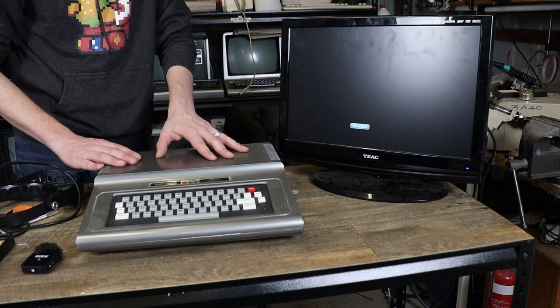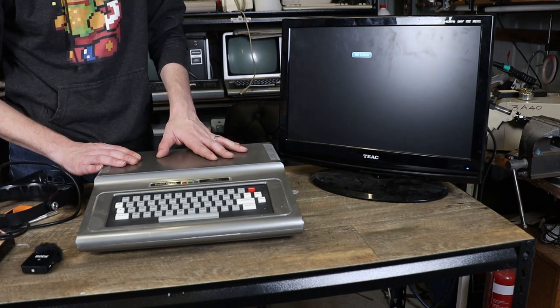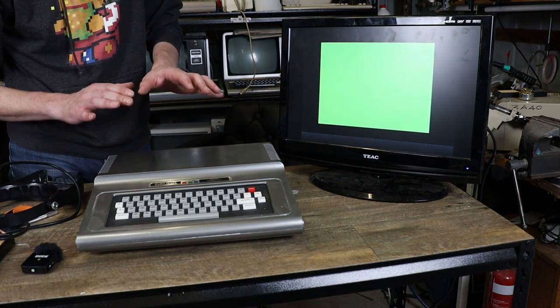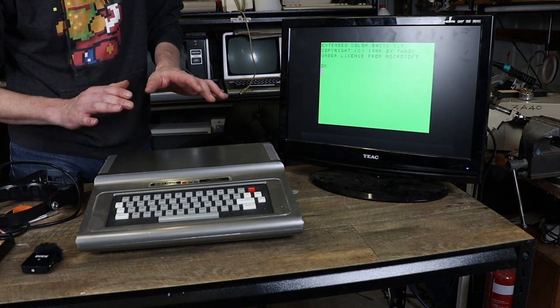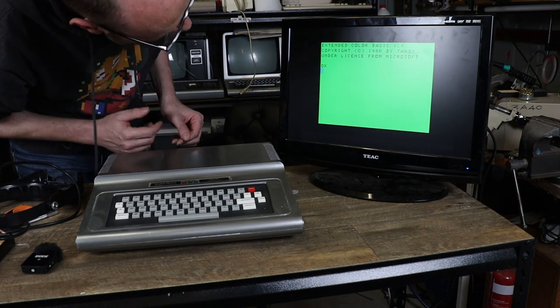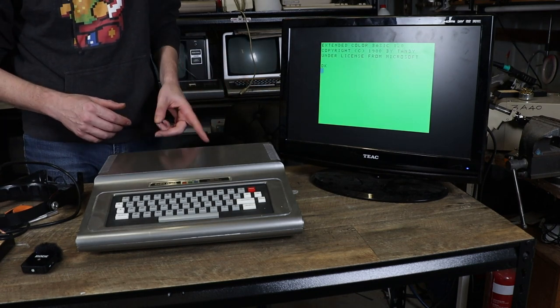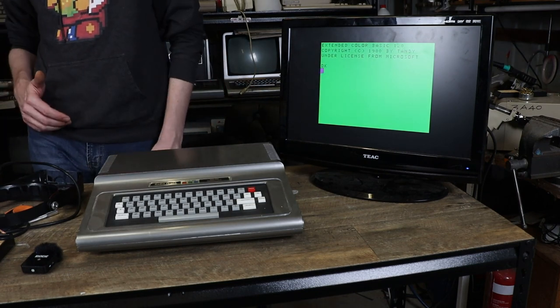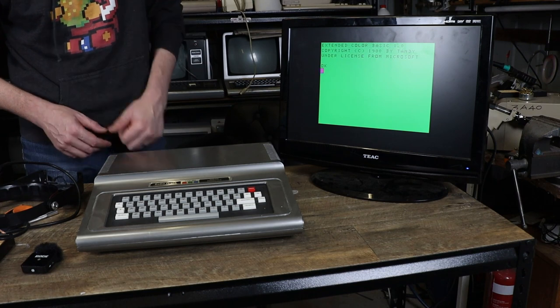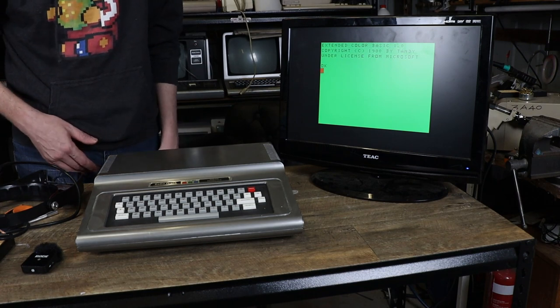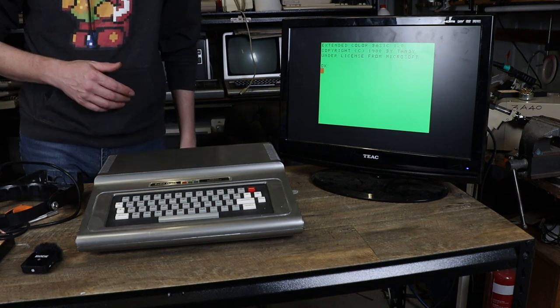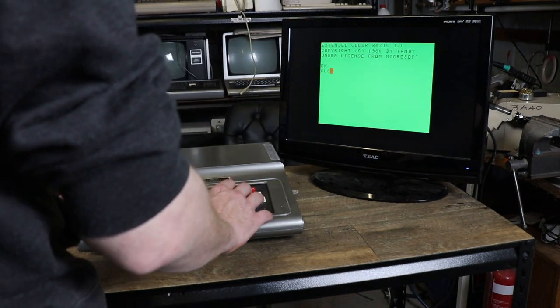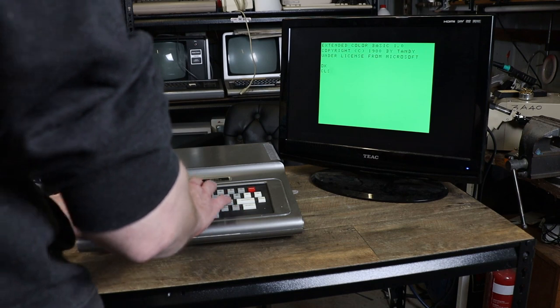Right. Monitor's all plugged in. We've got power to the coco and... There we go. And that's way better than I ever got a composite signal added to sing. That is actually usable. Very cool.